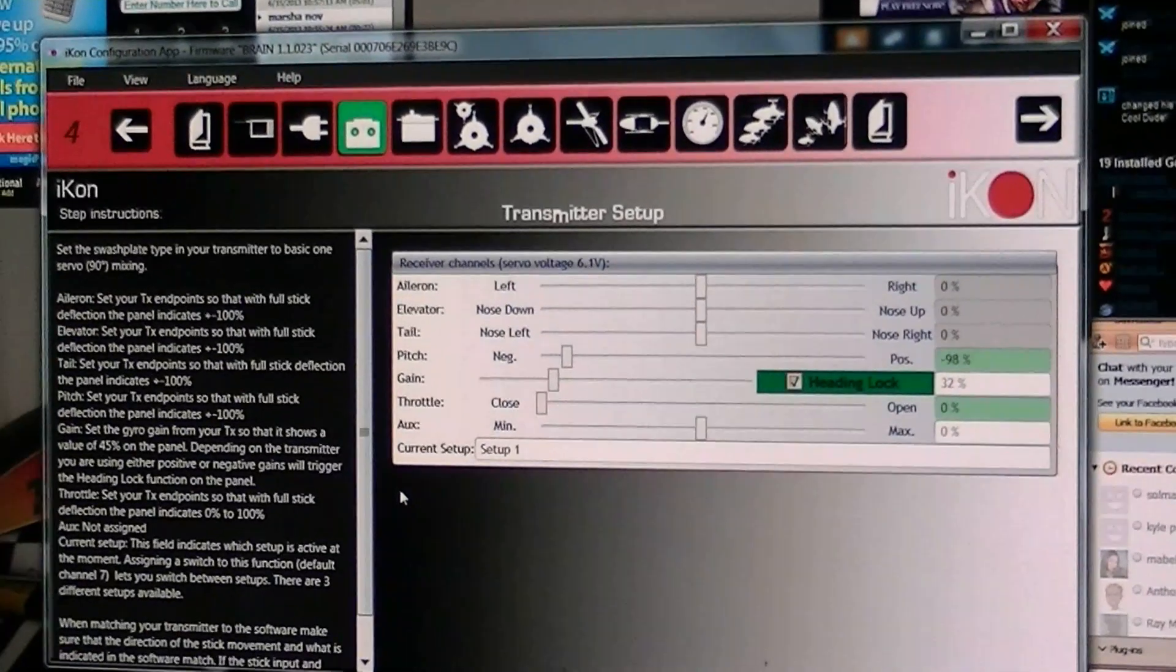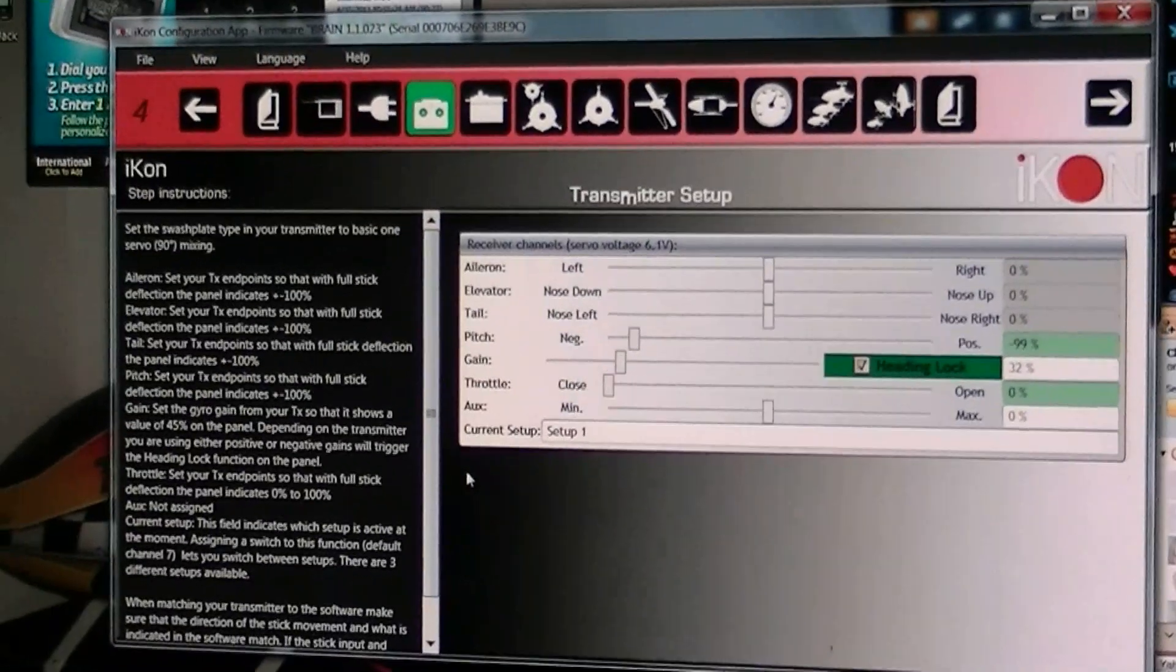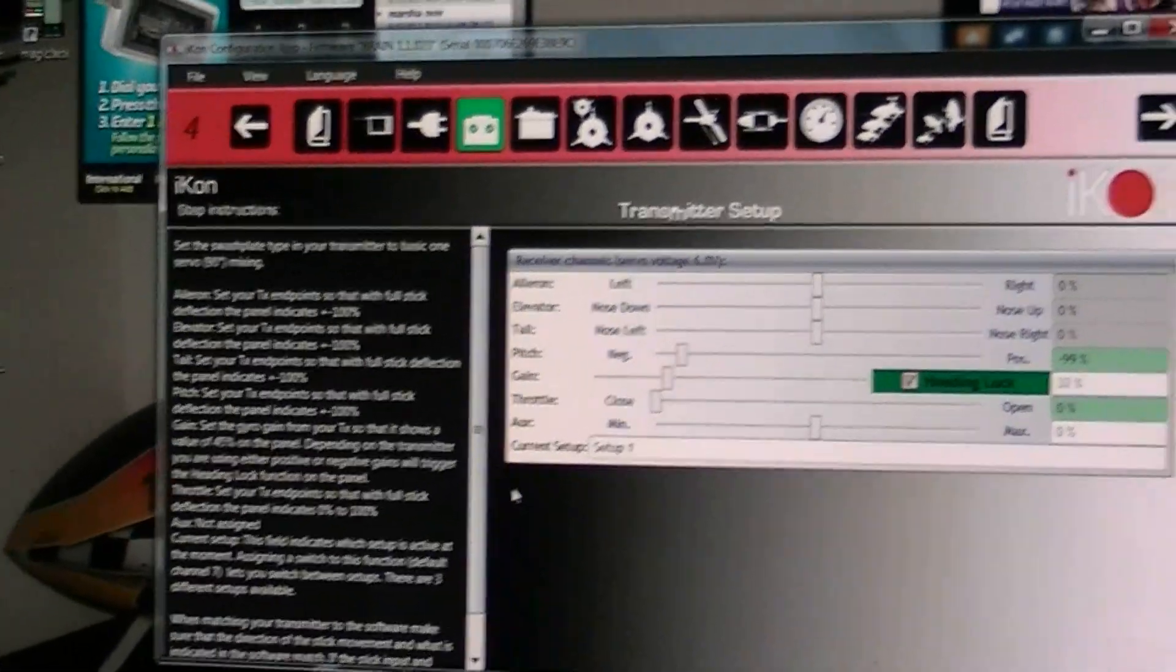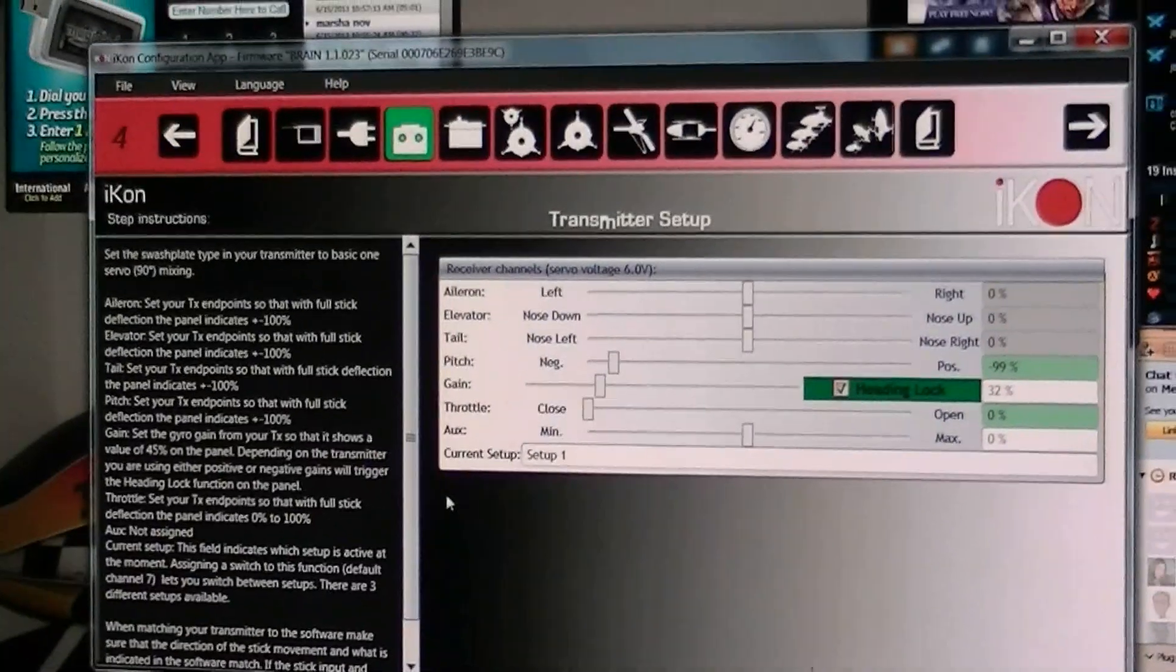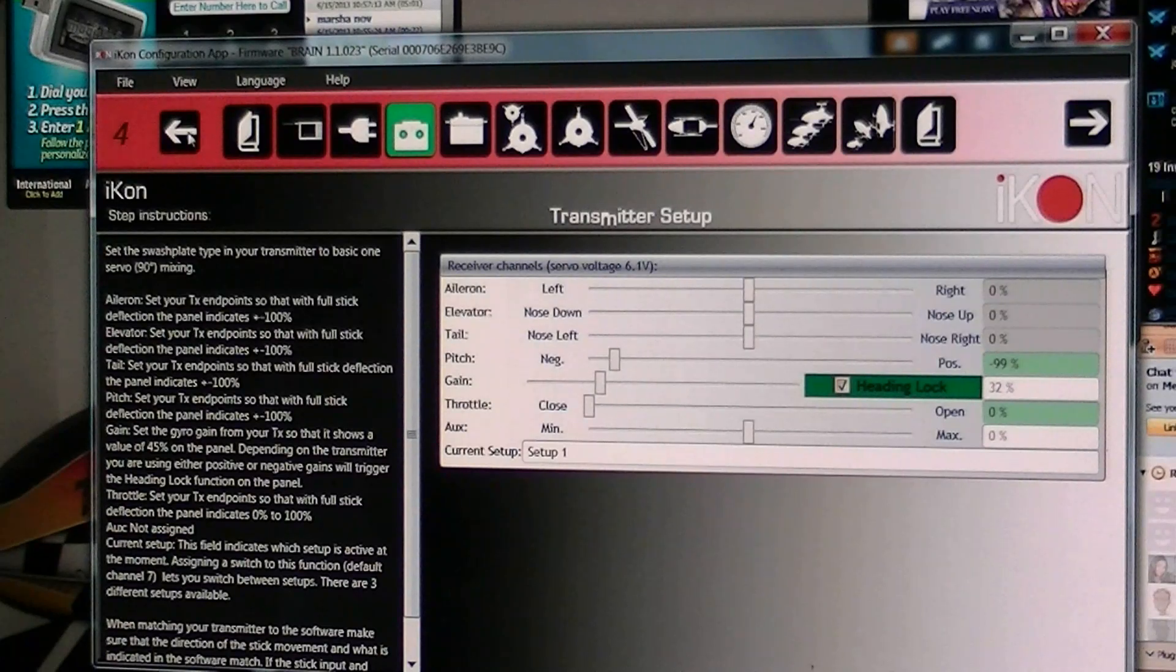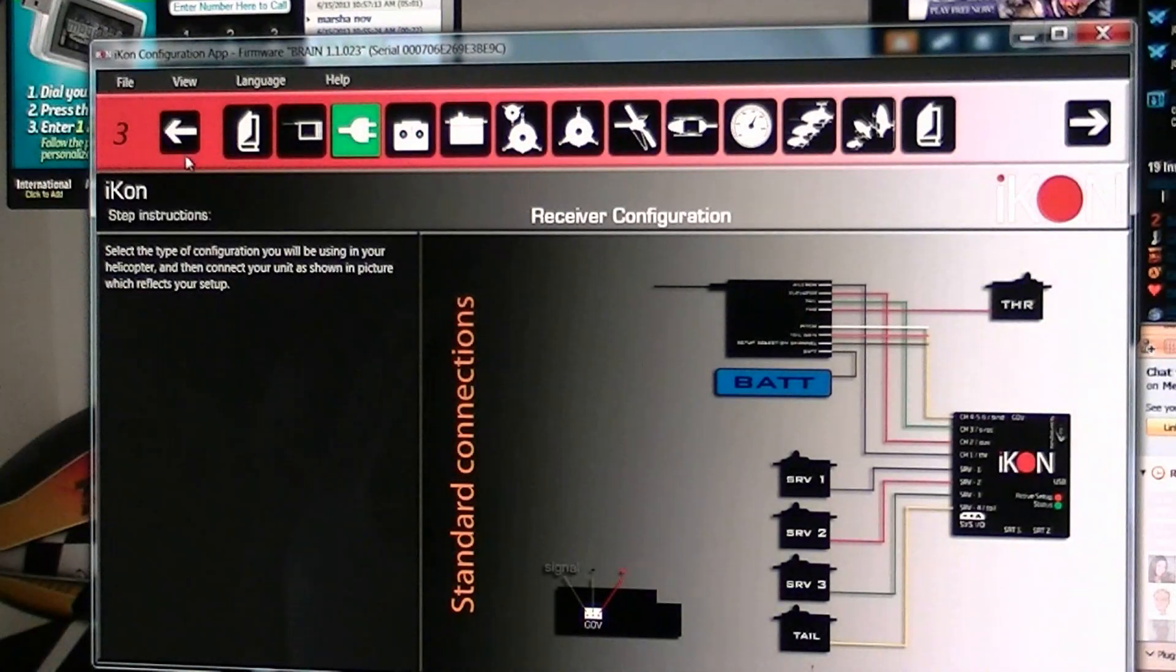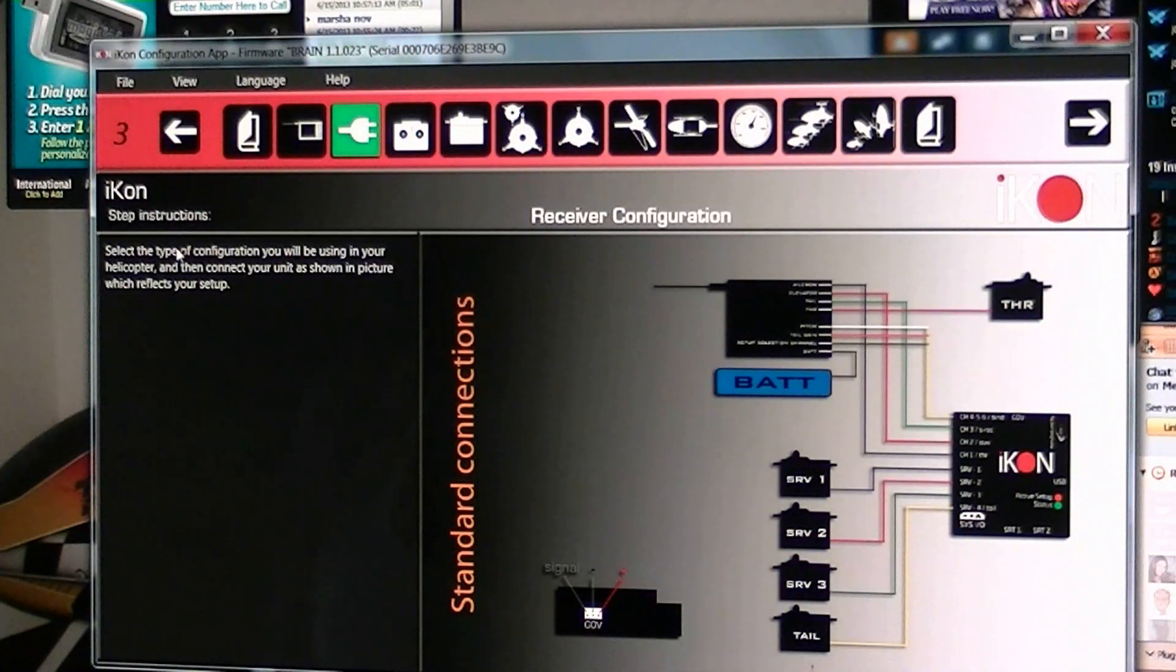All right, today we're about to program the Icon Fly Marlis Gyro. I've already started most of my setup and this program looks pretty simple.